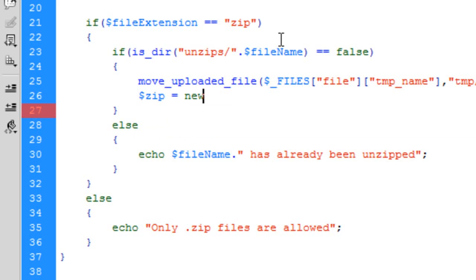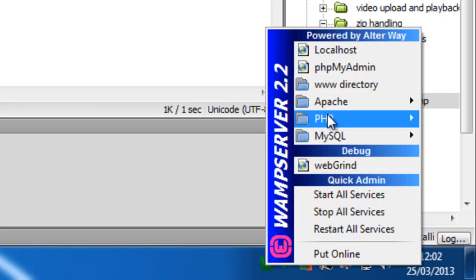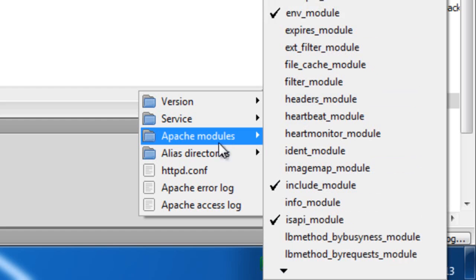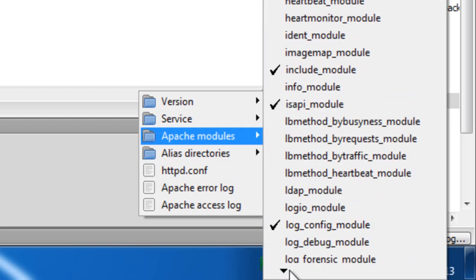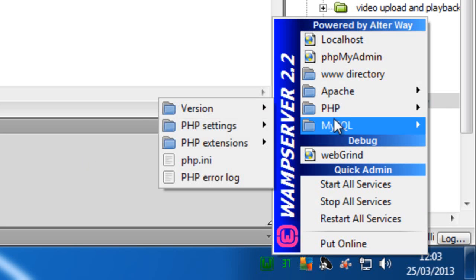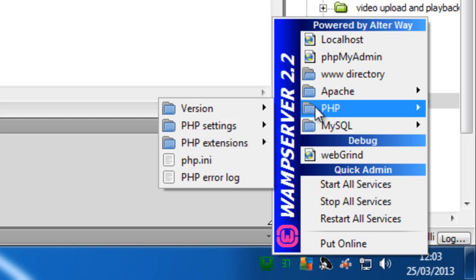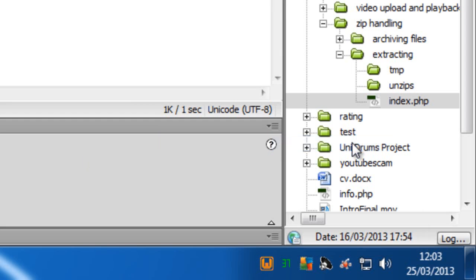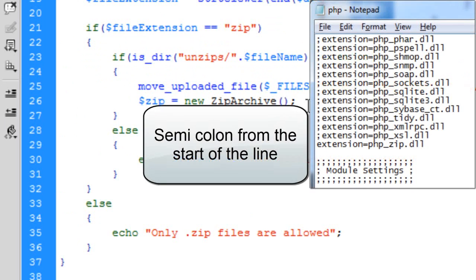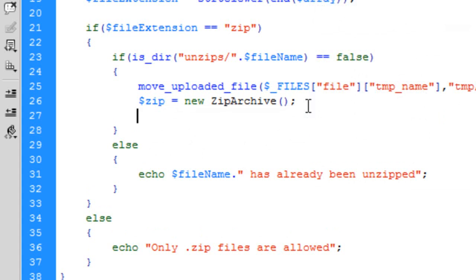Now we need to enable the zip library in PHP. If you're using WAMP server, a quick way to get to this is just left click to go to Apache, then go to PHP extensions, and make sure at the bottom here you just get rid of the semicolon or hash or whatever in the PHP ini to activate it.